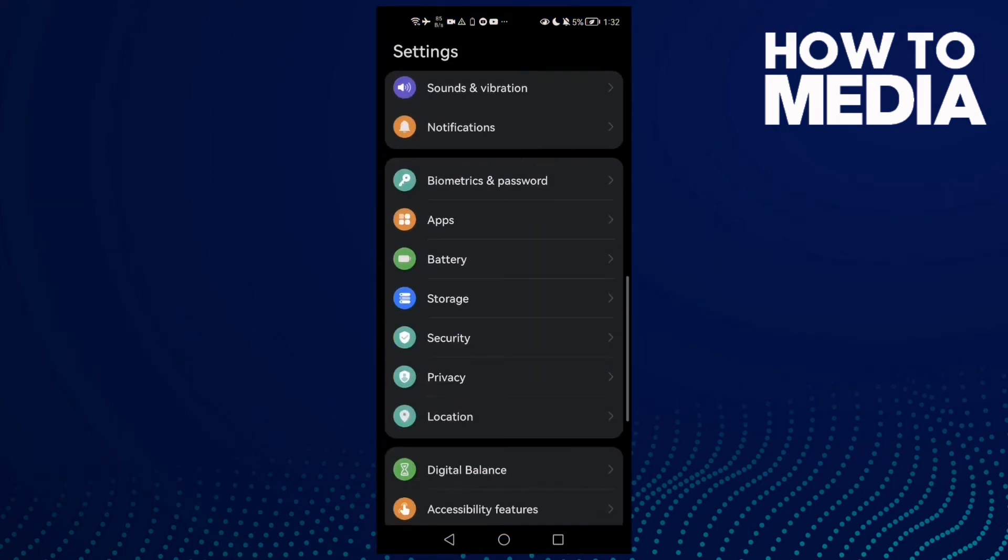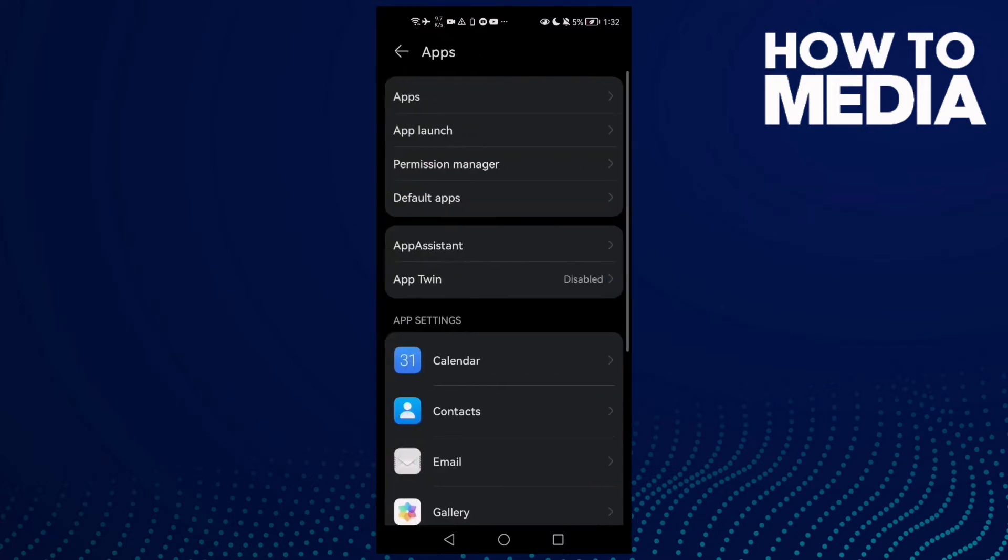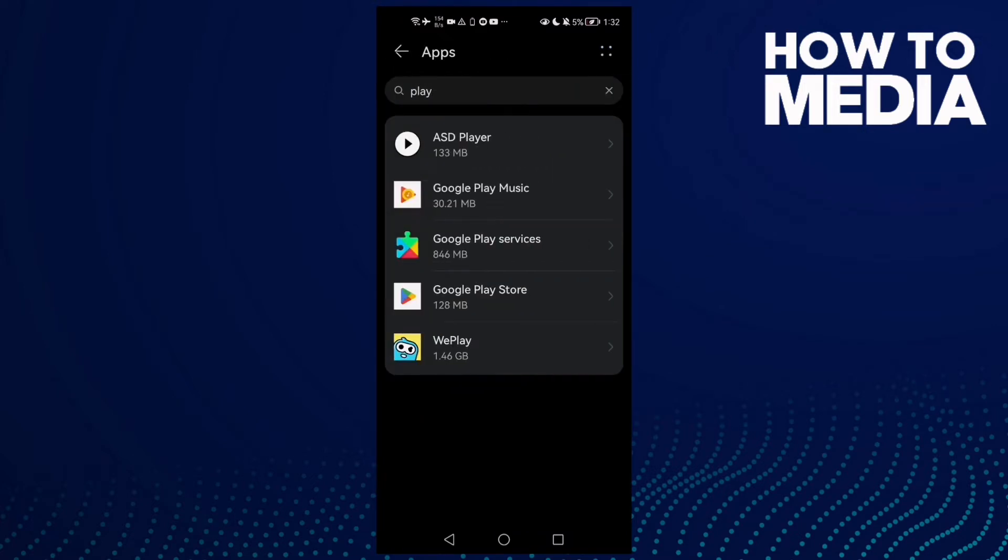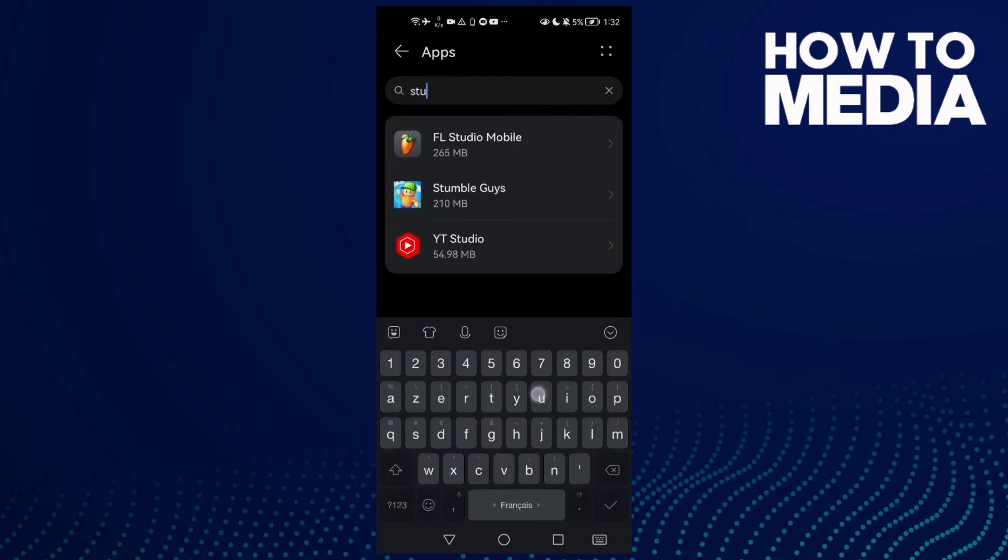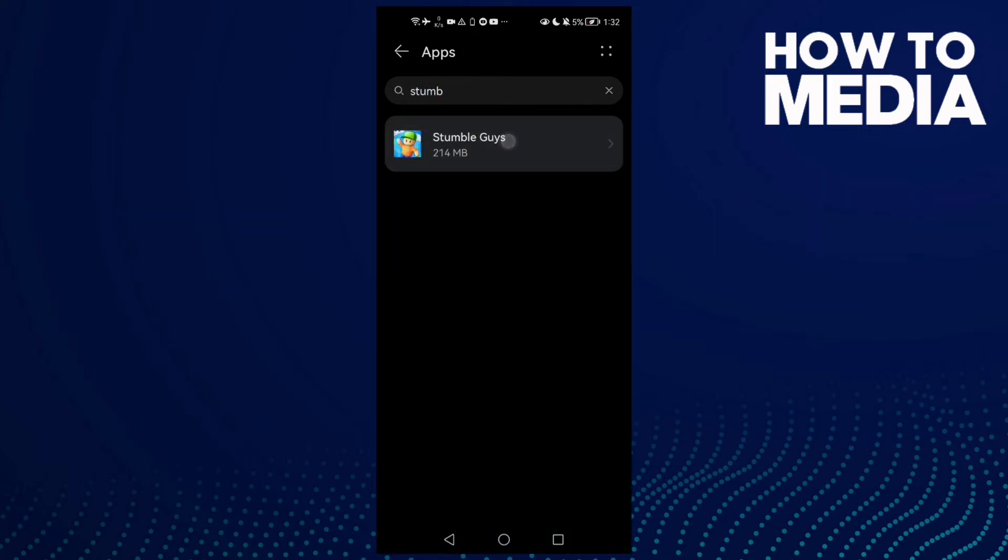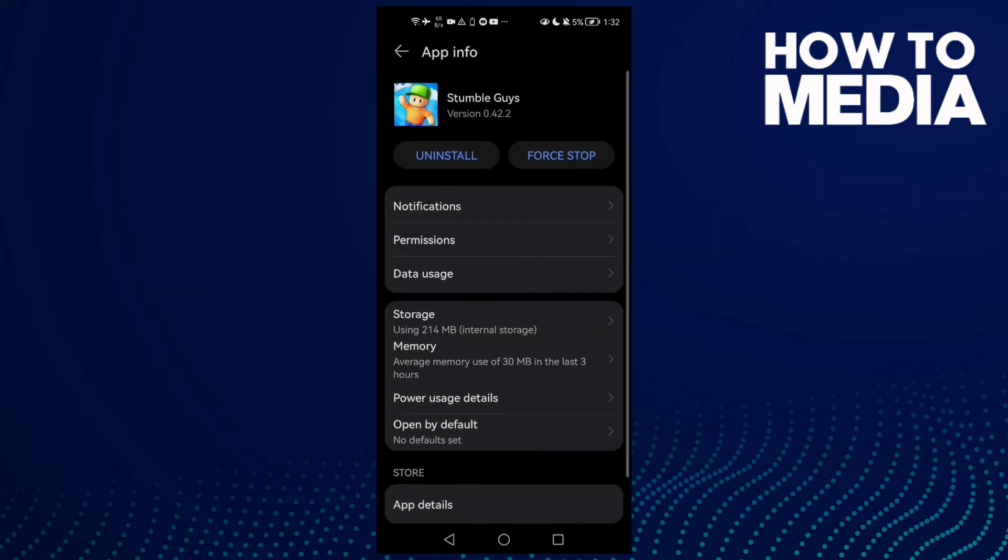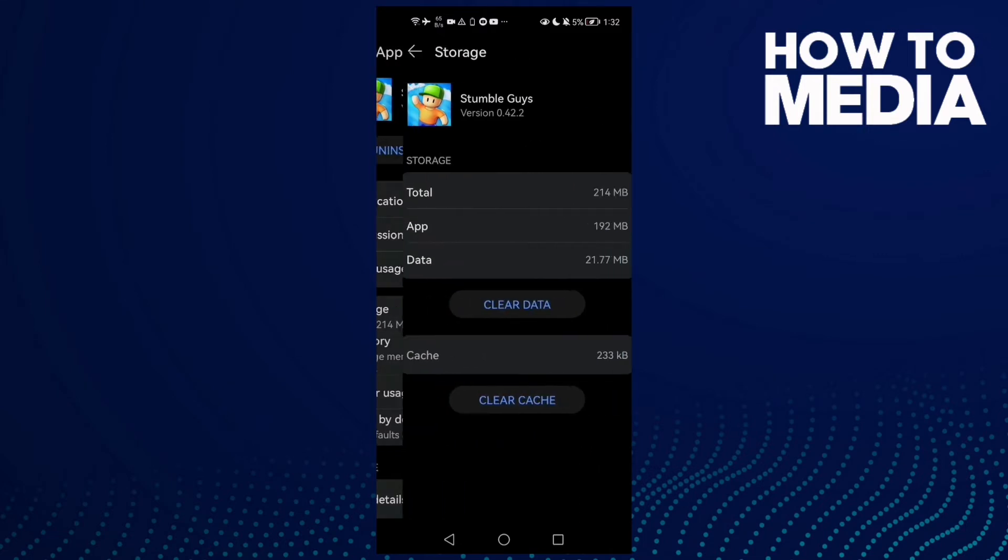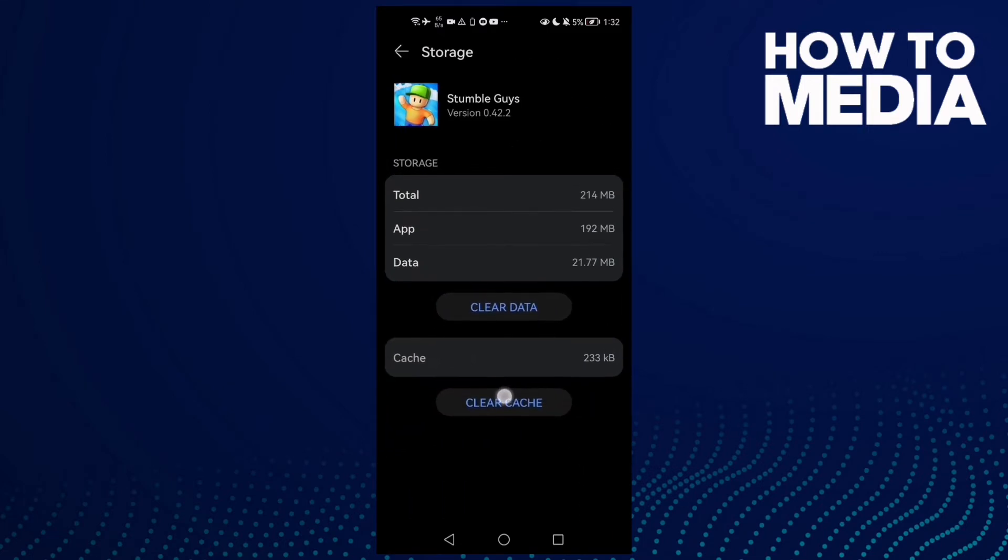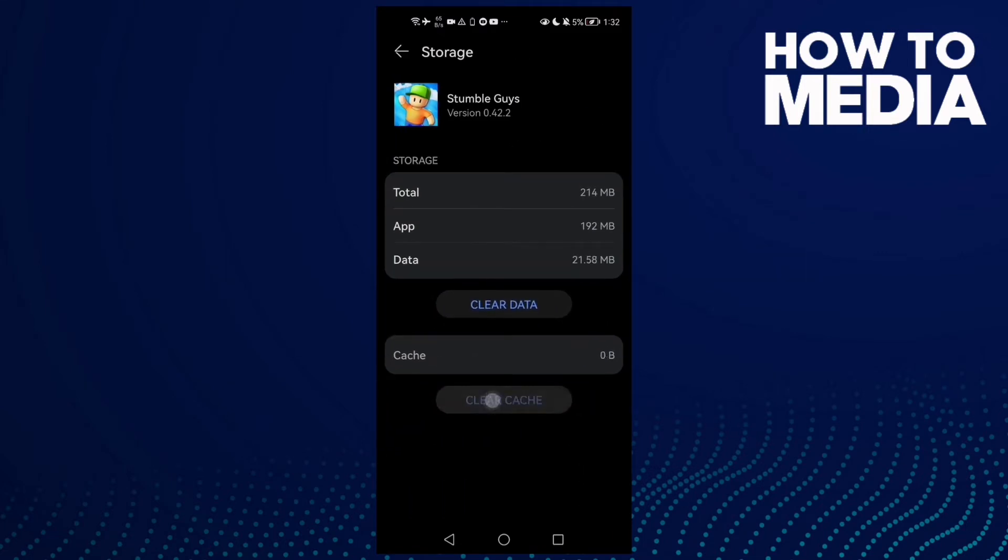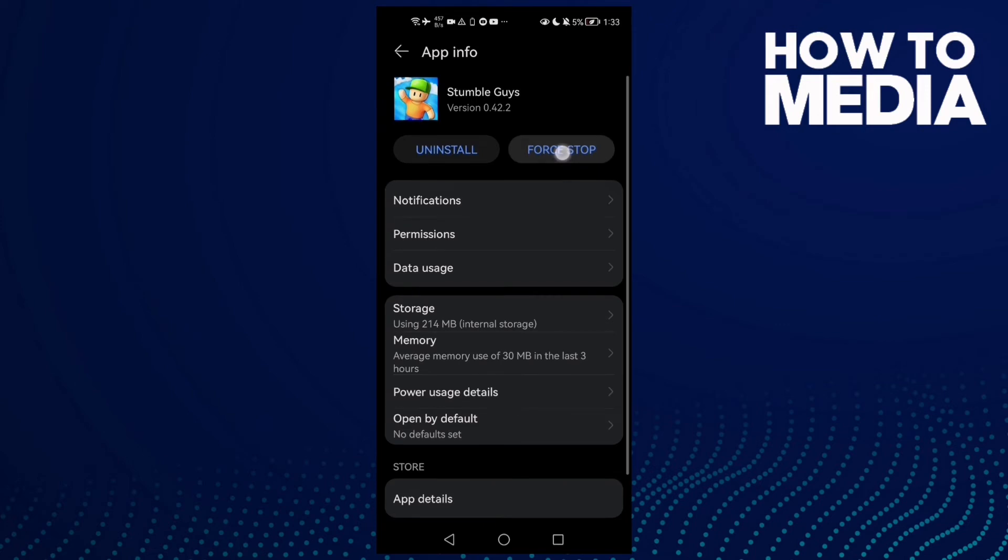And here you need to find Apps, and then click Apps again. And here type Stumble Guys, click on it, and now just go to Storage, clear cache, and then click force stop.